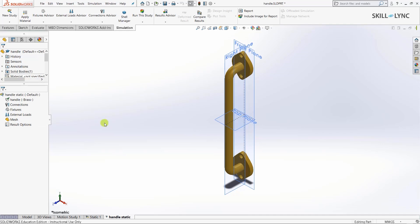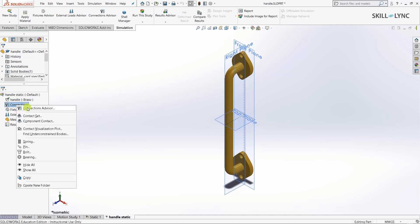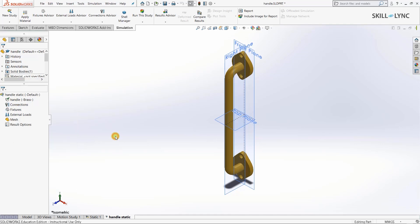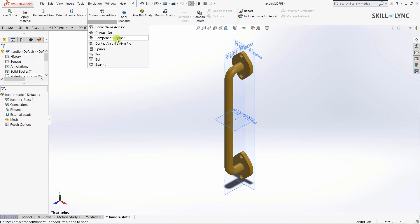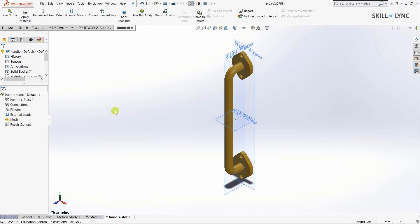Once we've defined the material, we can move to connections. Right click on connections in the design tree. We can also add connections from the connections advisor option in the taskbar. From here you can choose different types of connections. Since this is a simple 3D model with no points for connections, none of the options are applicable here.